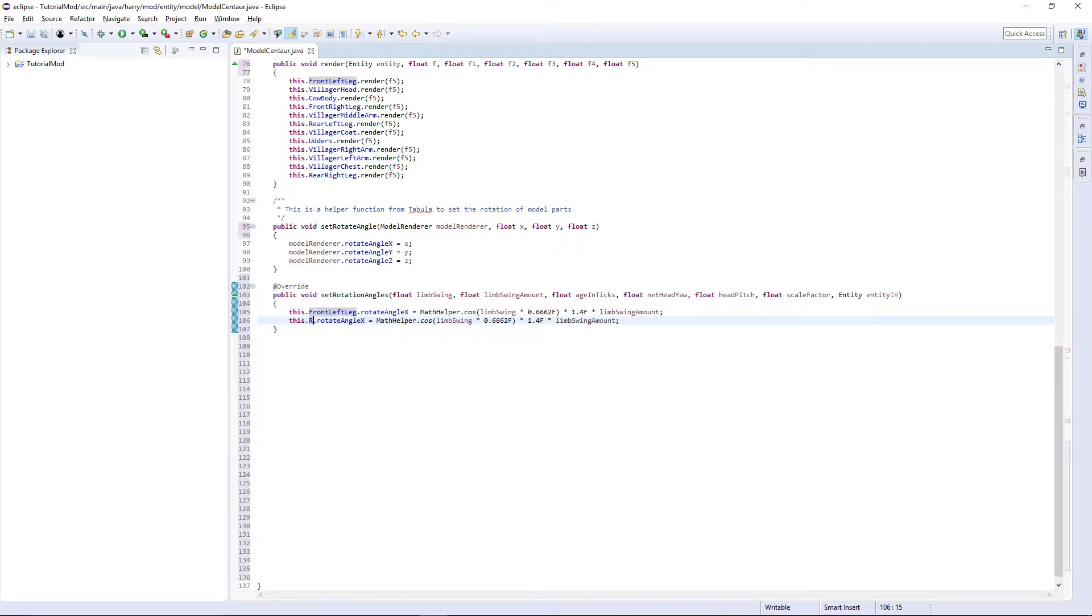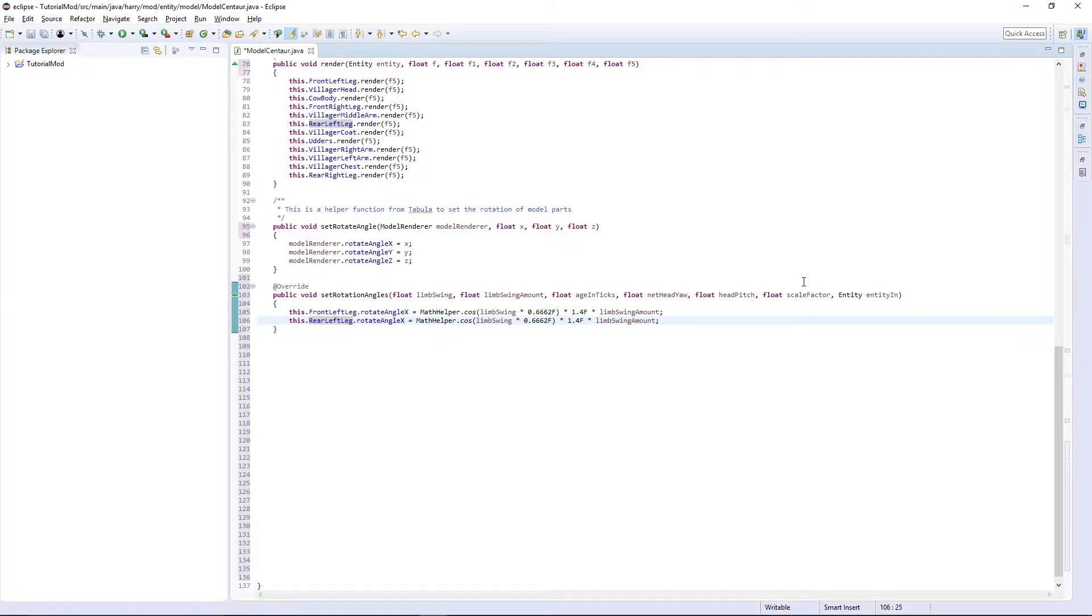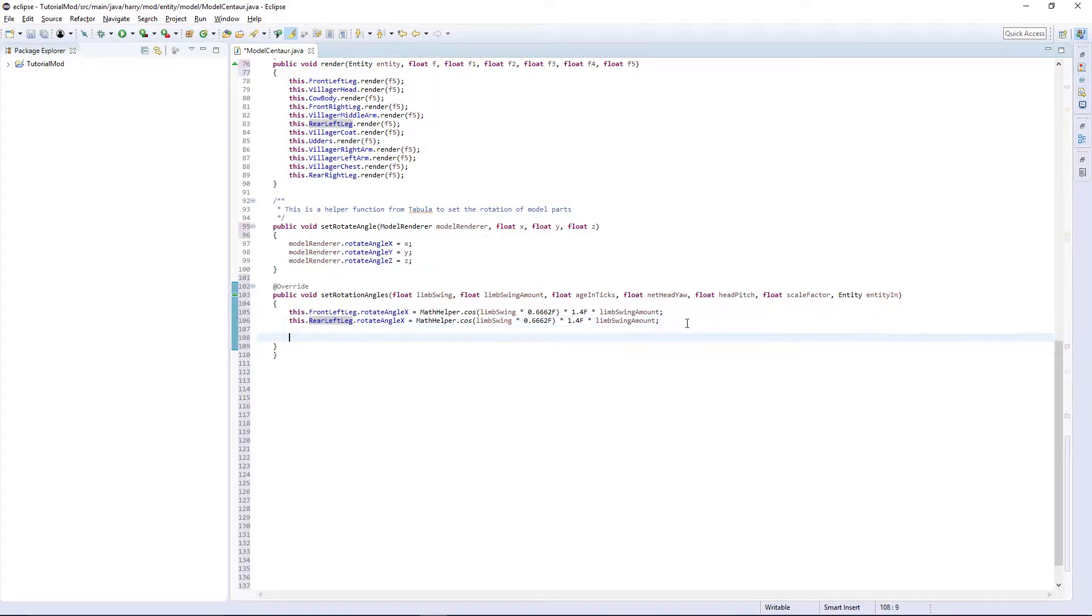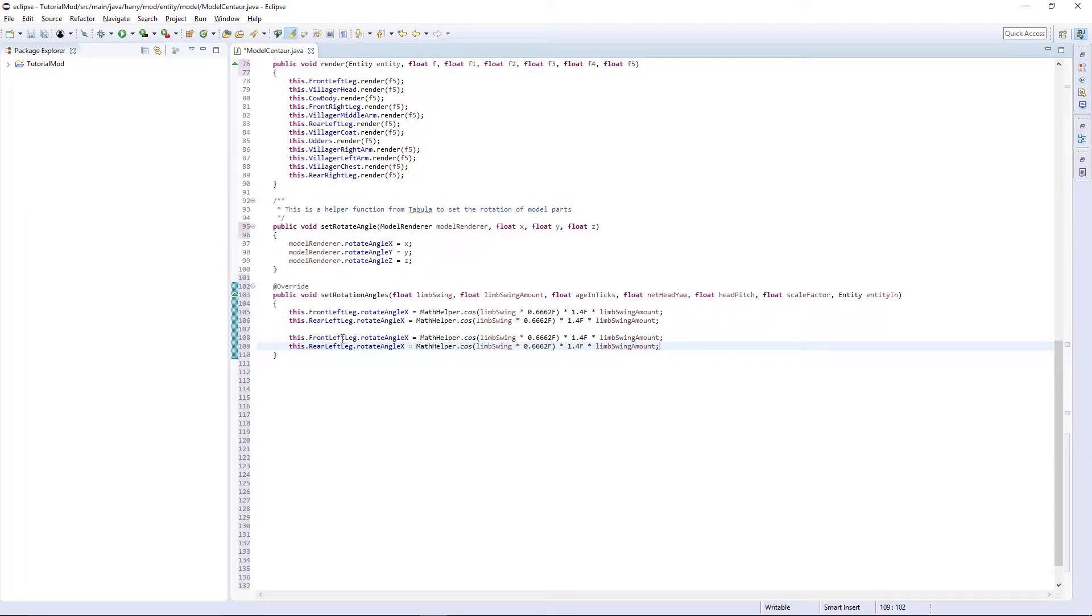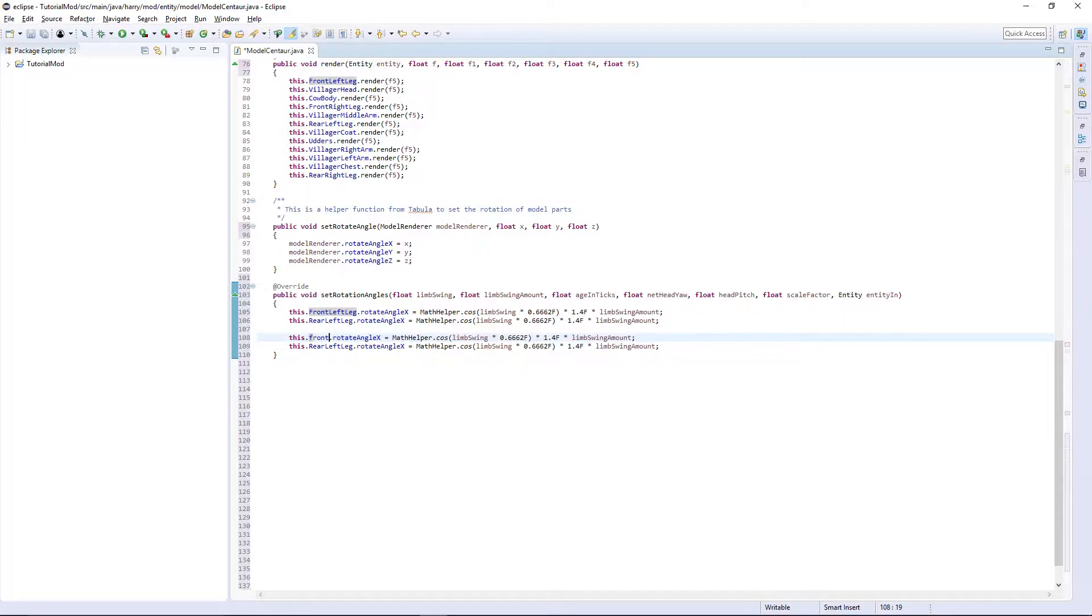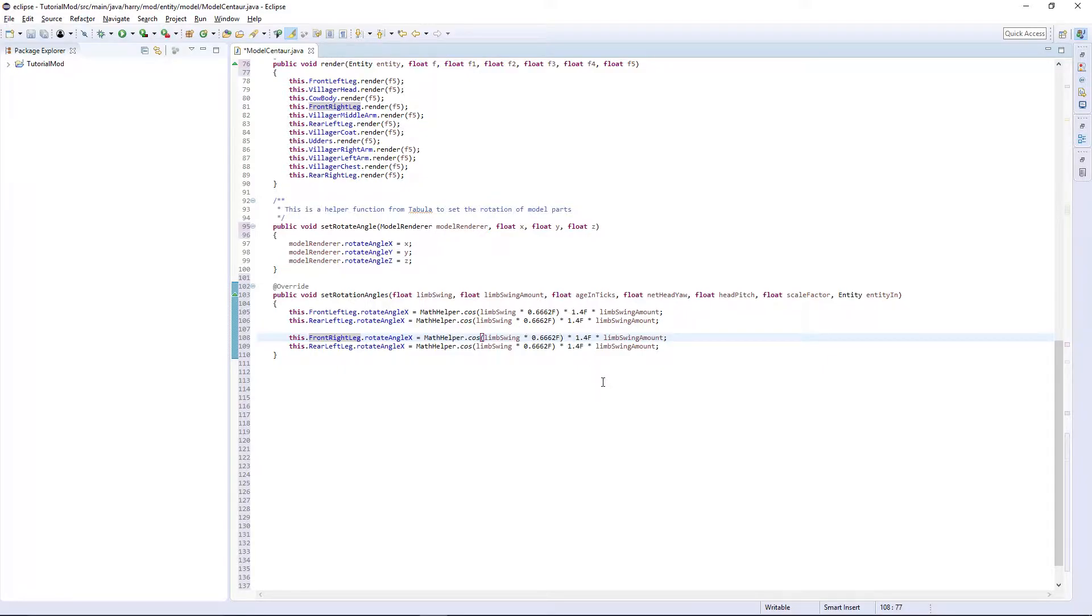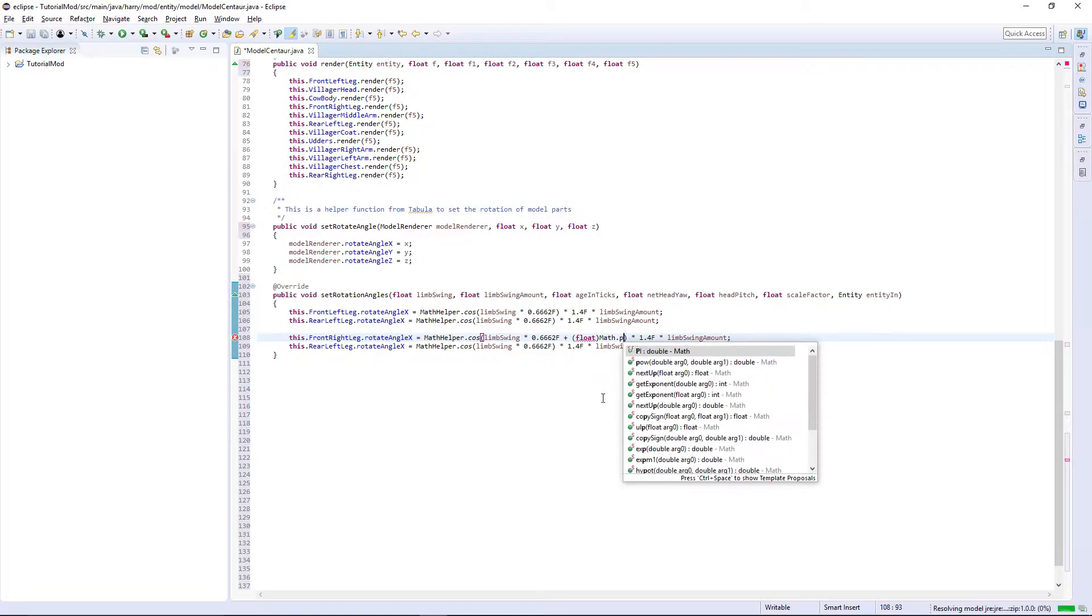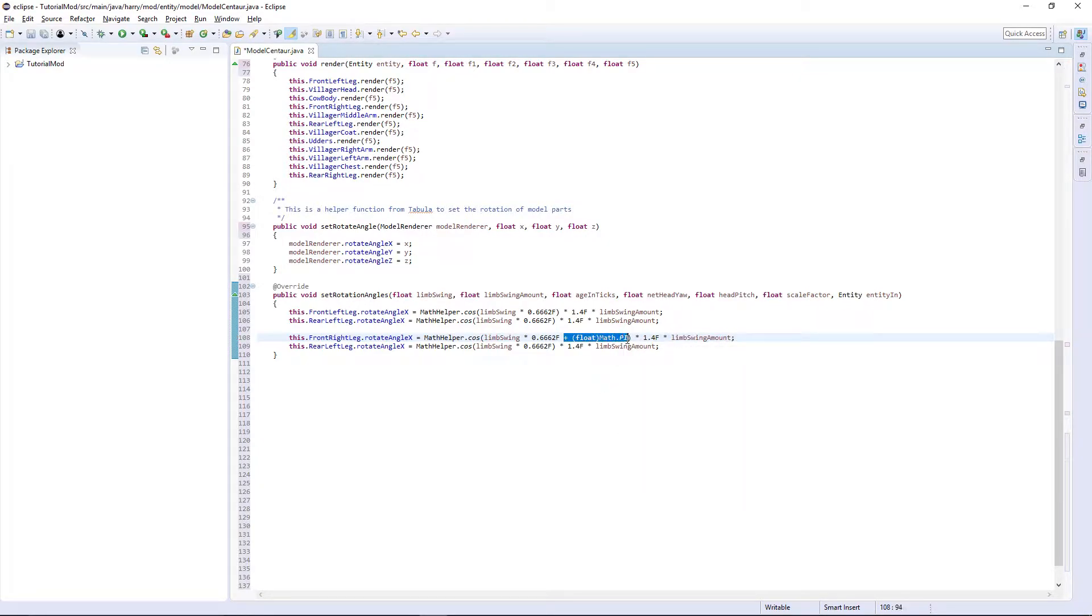The rear left leg will also do the same thing. This dot rear left leg rotate angle X equals limb swing times 0.662f times 1.4f times limb swing amount. And then the other two will do similar things a bit differently. This dot front right leg is going to be limb swing times 0.662f plus then in brackets float math dot pi. And then also add this to the rear right leg.